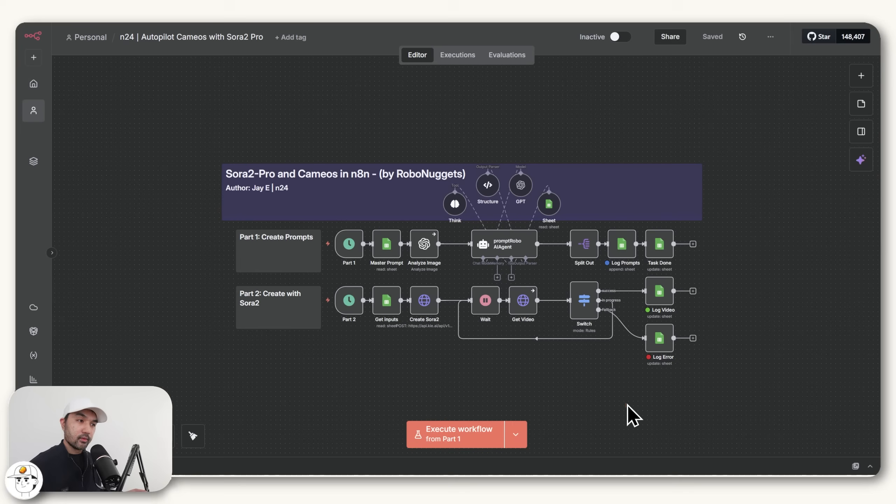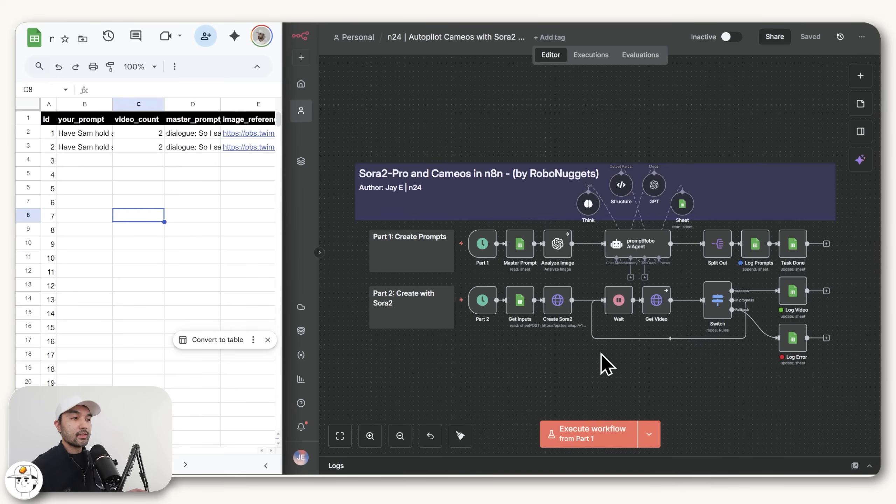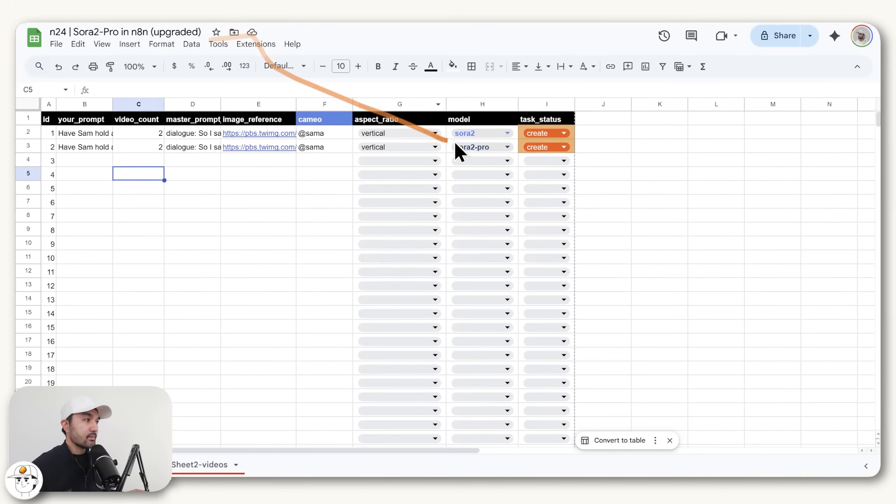So before we go through this workflow, as well as the improvements we've done since the previous Sora 2 lesson that we did, I'll just quickly show how it works. Because once you have this automation set up on your side, then what you just need to do is fill in this GSheet input node, which is connected to this template.